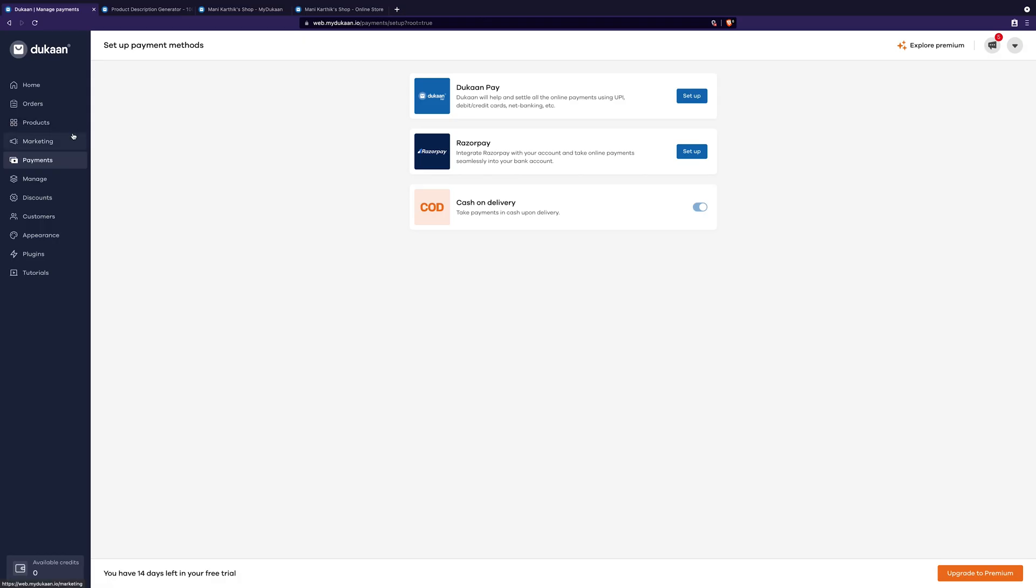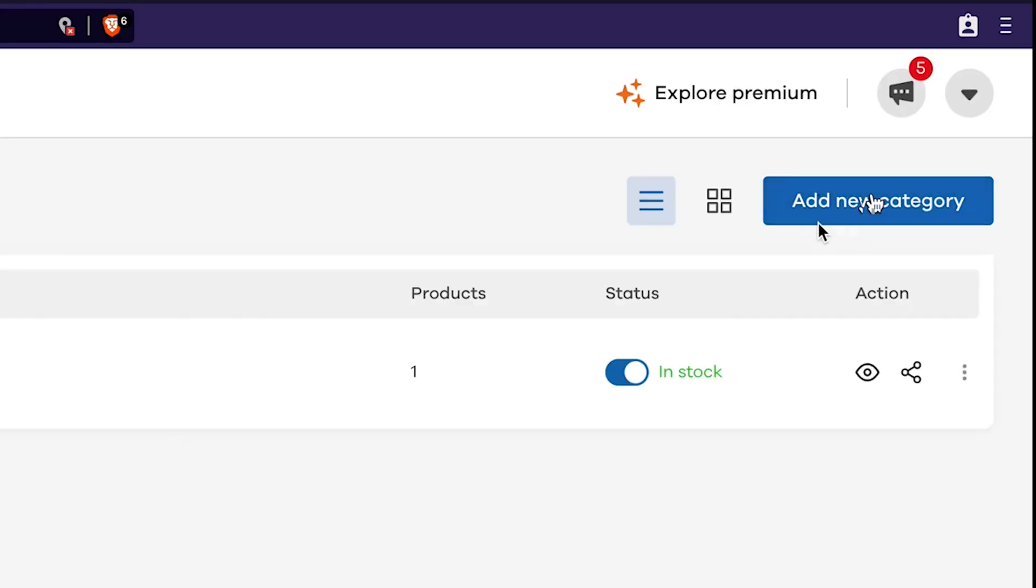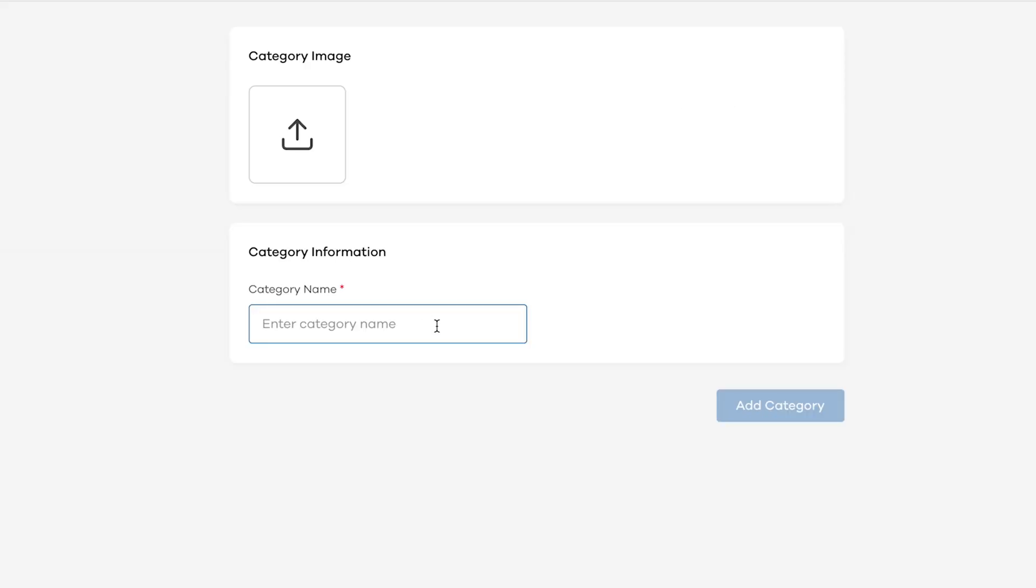Go back to products, then categories. Here, we can add as many categories and products as possible. To add a new category, let's click on this add new category button. Depending on your store type, you can add as many categories as you like.